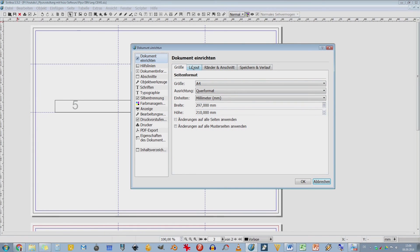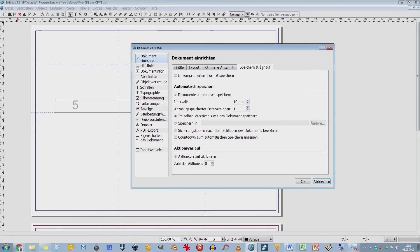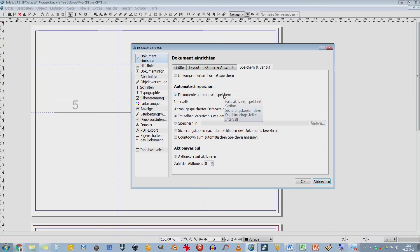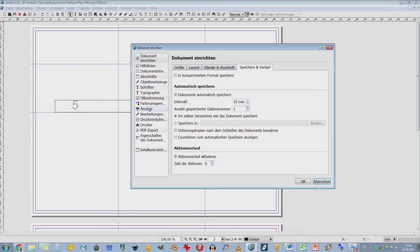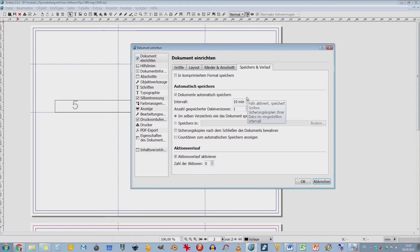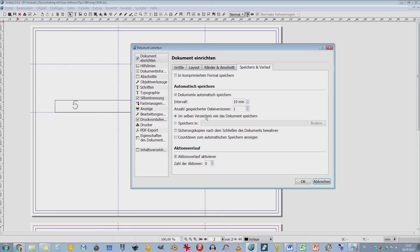Hier haben wir wieder Größe, Layout, Ränder und Abstände und Speicher und Verlauf. Das ist vielleicht noch wichtig. Das kann ich automatisch speichern. Hier könnte ich dann noch sagen, wo soll er diese Autospeicherdateien reinschreiben, damit ich auch weiß, wo das ist. Hier habe ich das Standardverzeichnis. Hier habe ich noch meinen Verlauf.